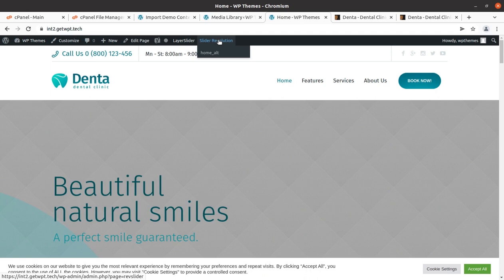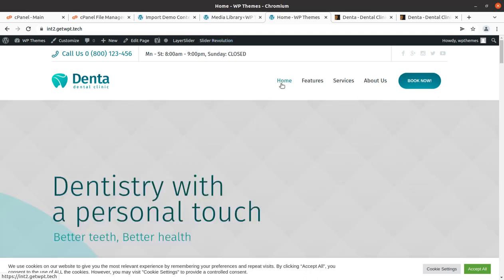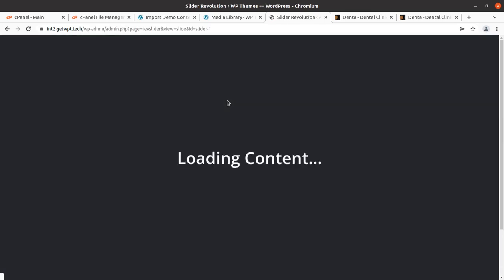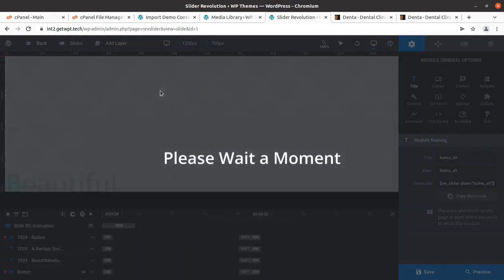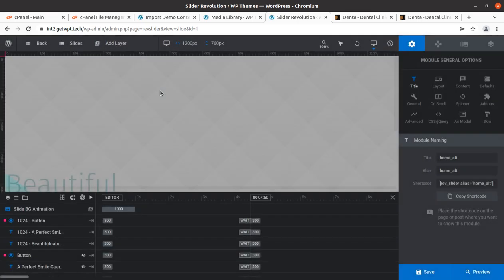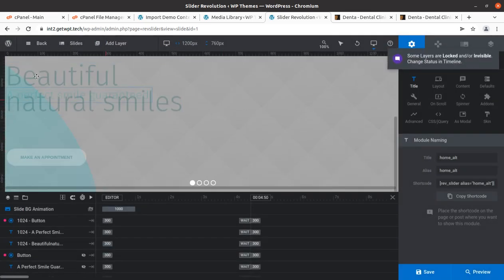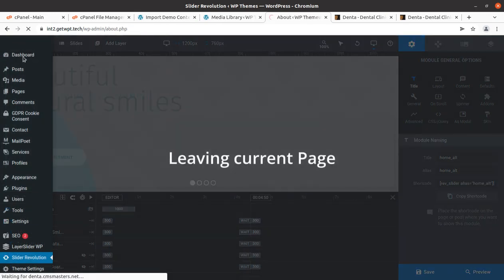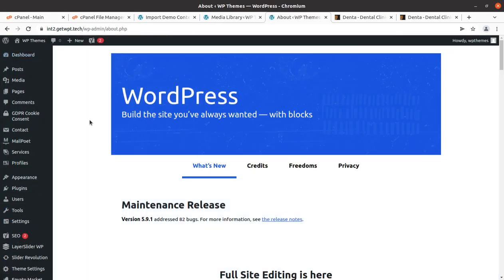Slider Revolution is also here. There appears to be only one home page available, so we can come back to the dashboard and I will show you what additional things we got in this installation.